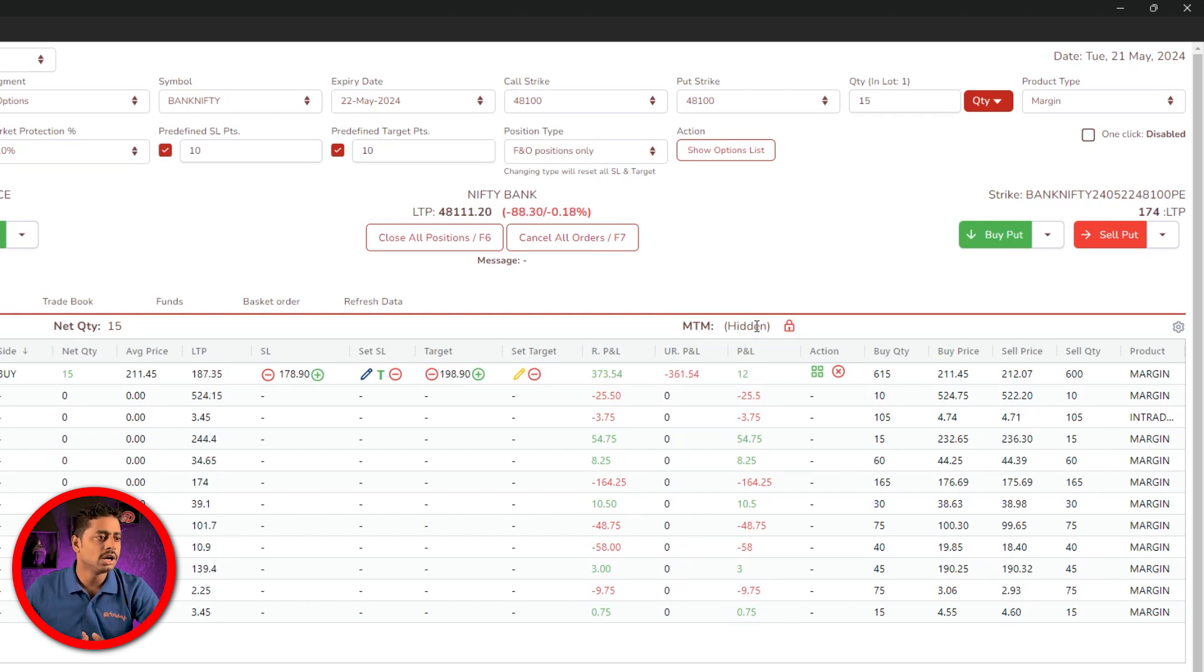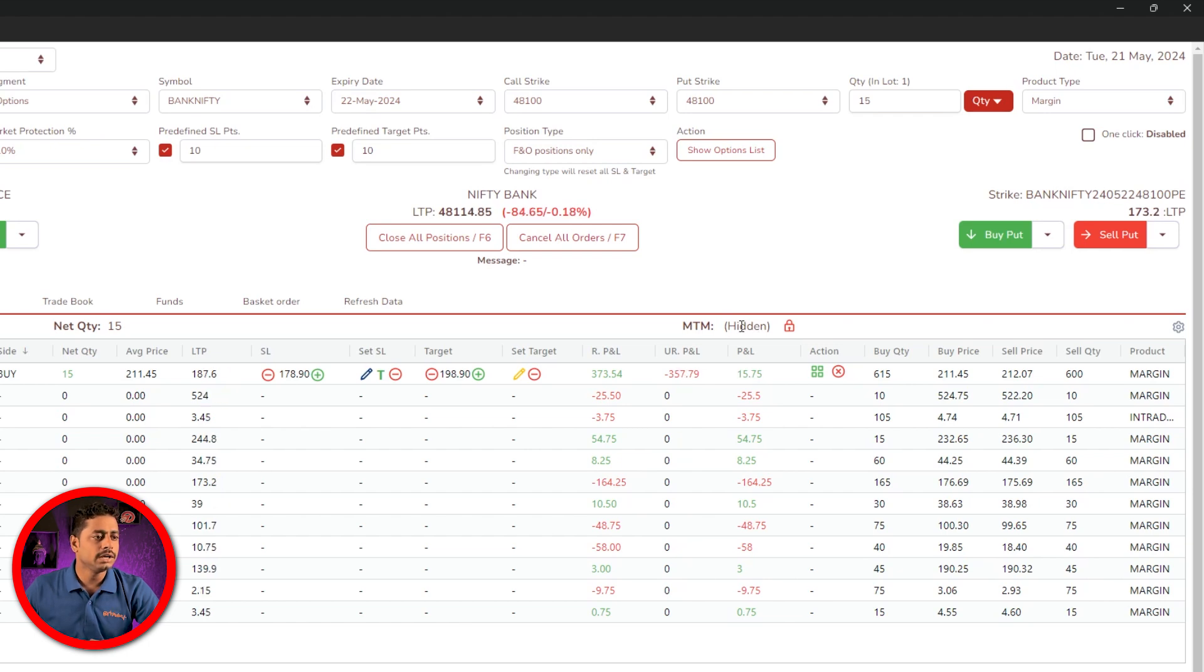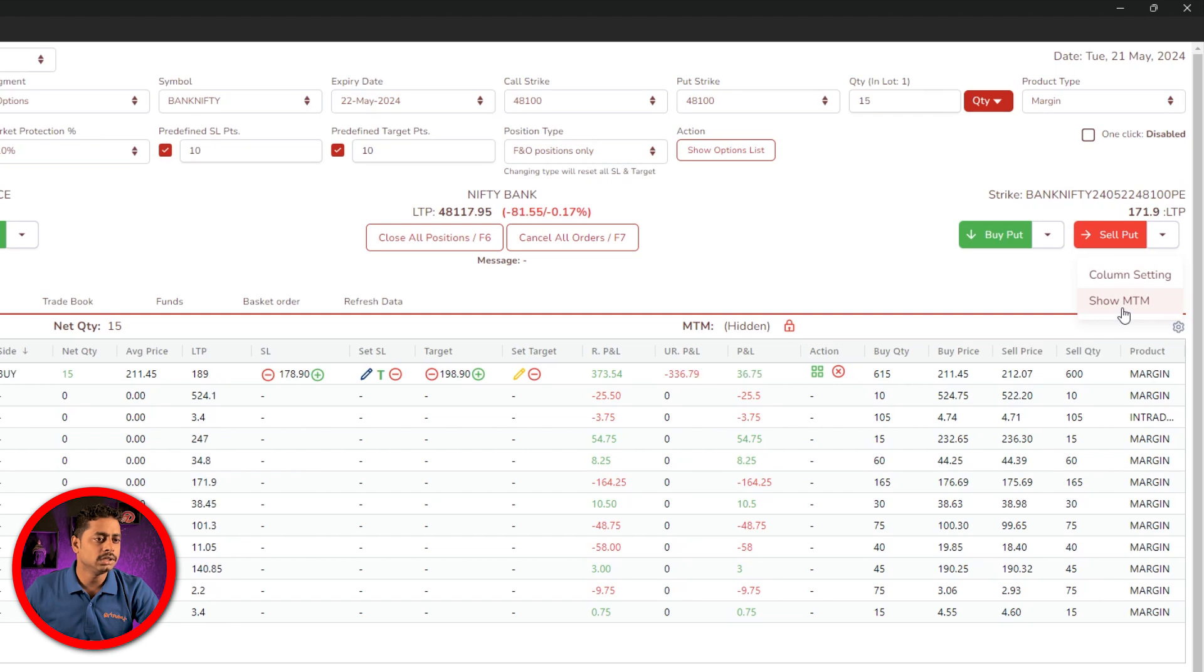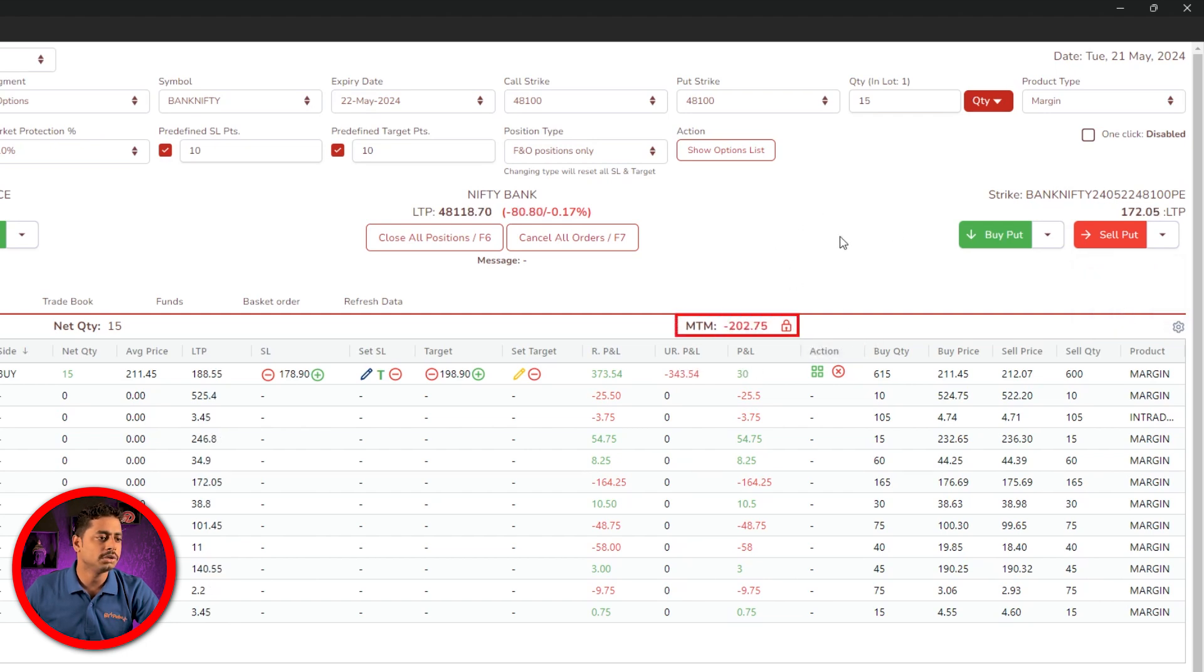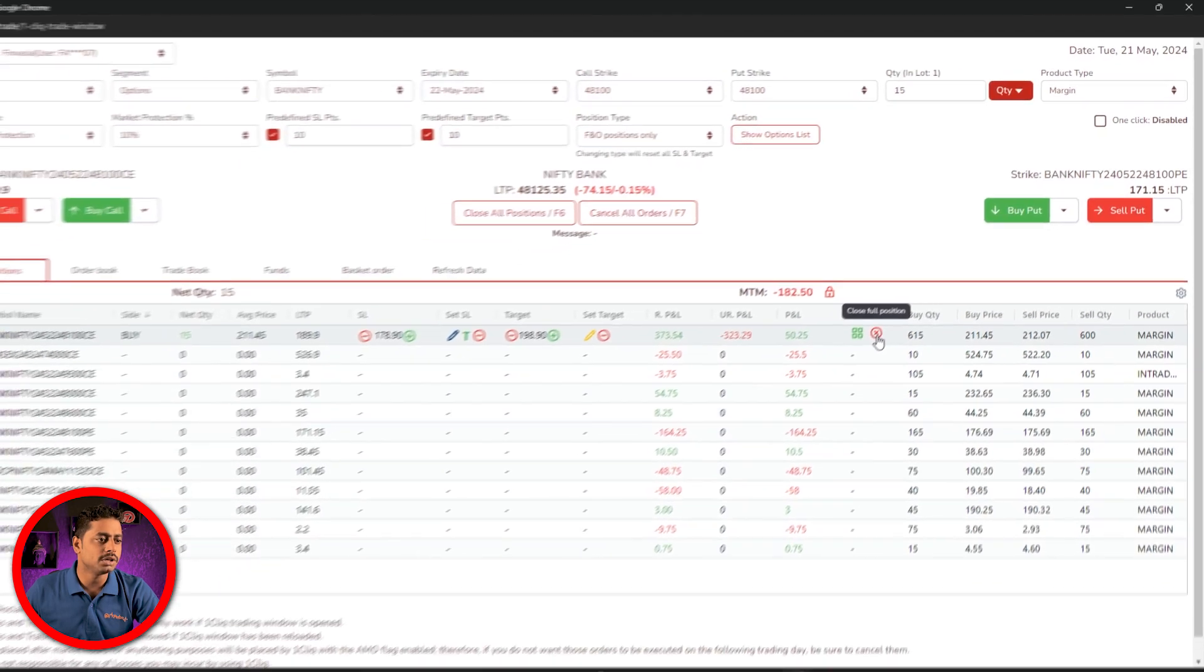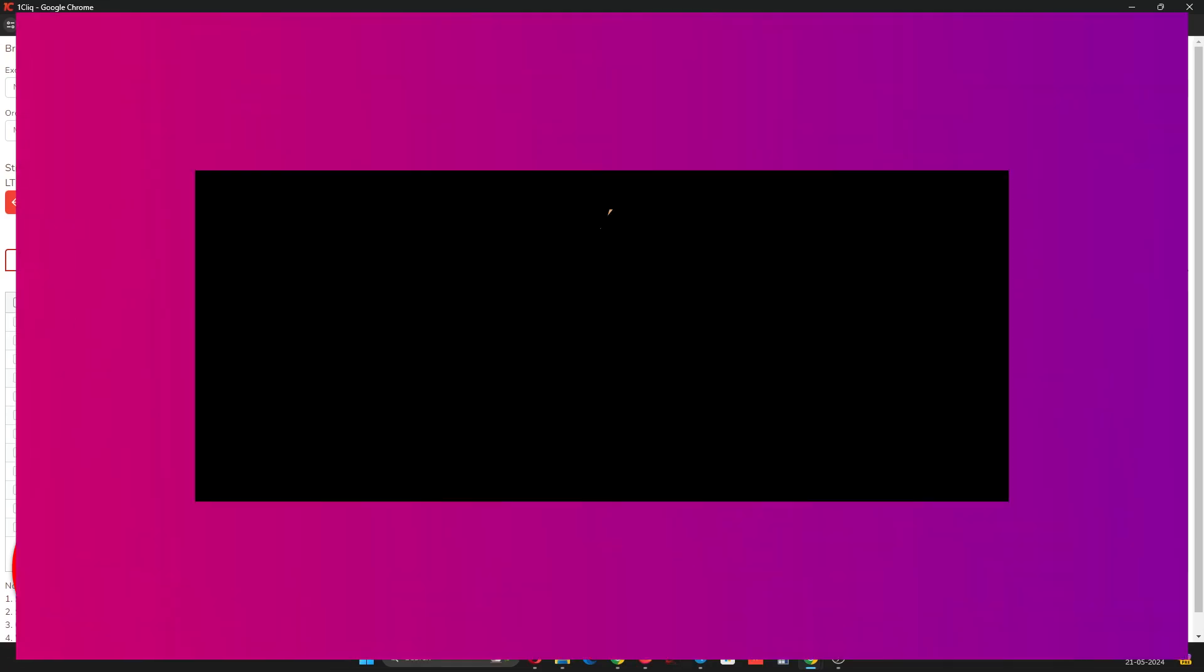If you want to show MTM again, click settings and show MTM. Now your MTM is visible. This is how you use the hide MTM option.